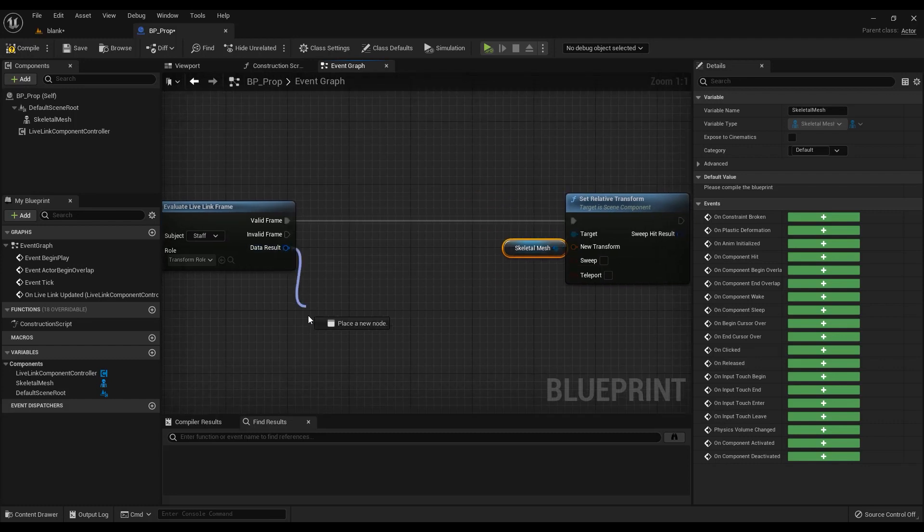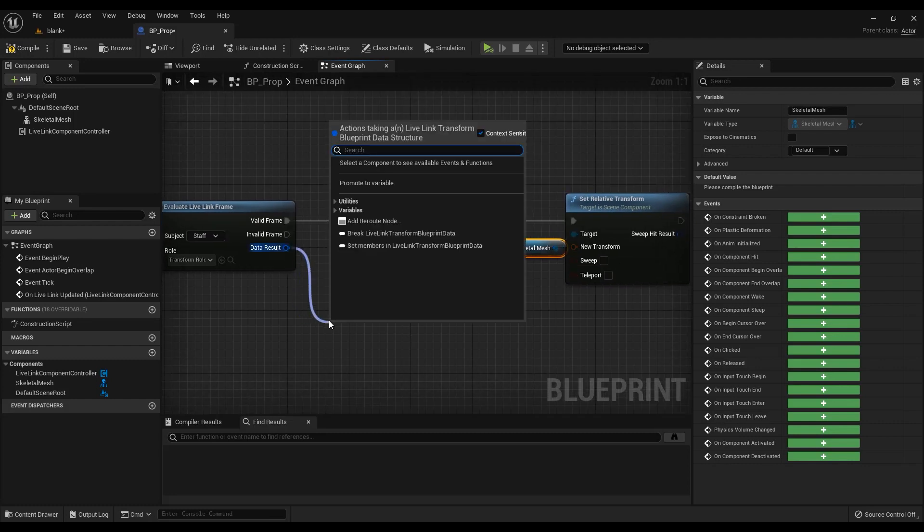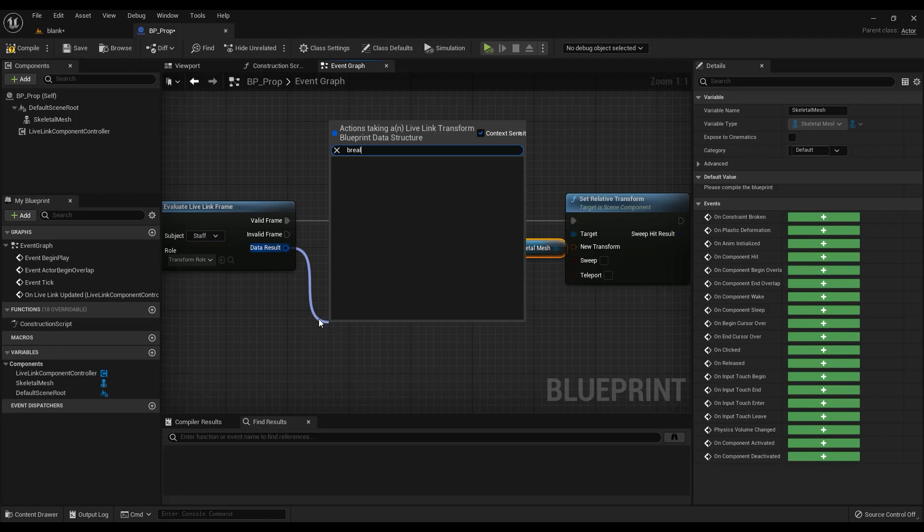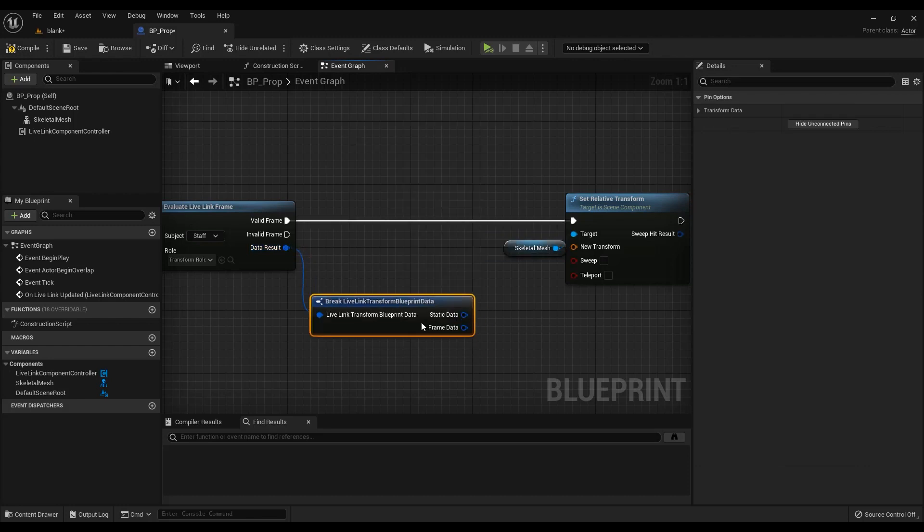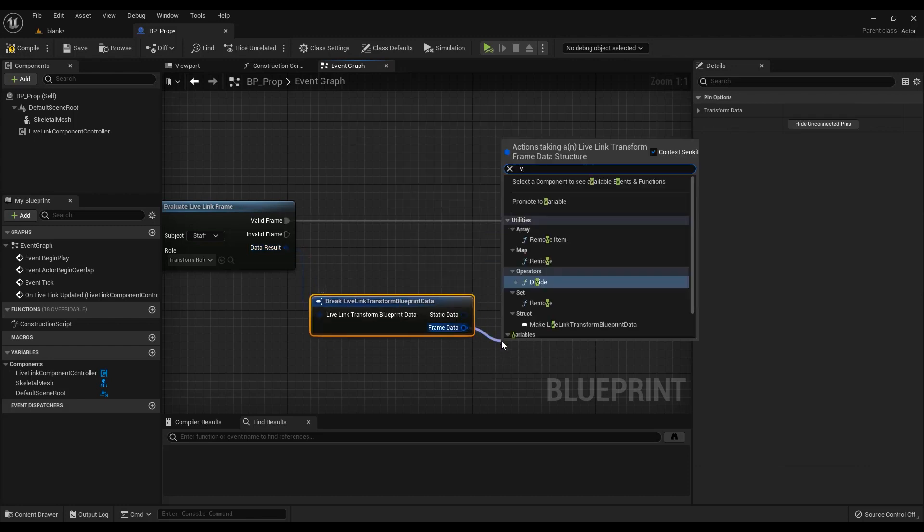Go back to the evaluate Live Link frame node, break the data result once, and then break the frame data another time to get the transform pin.